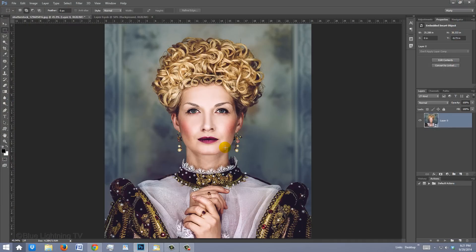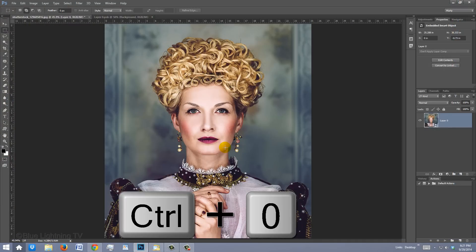To make sure the entire image fits onto your canvas, press Ctrl or Cmd 0.